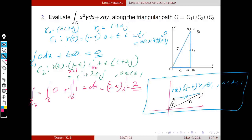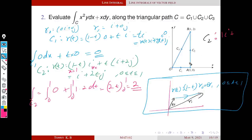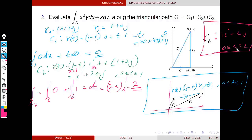Note: the parameterization is not unique. We could also parameterize C₂ as r(t) = i + tj with t ∈ [0,2], since x=1 throughout and y varies from 0 to 2. Both give the same integral. The parameterization is not unique — we can parameterize the same curve in different ways.